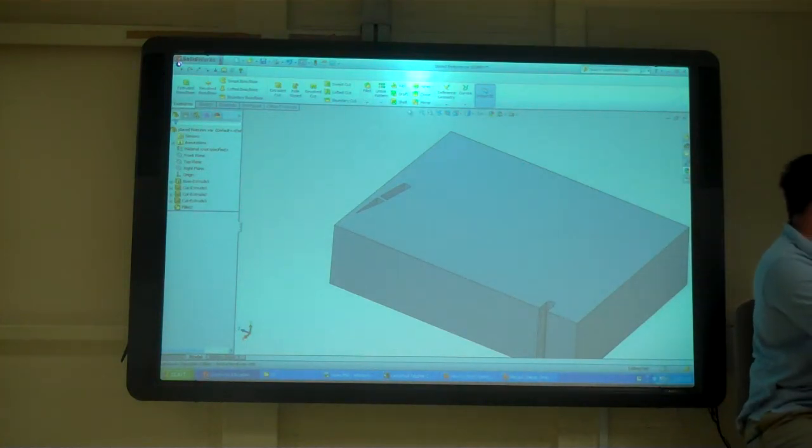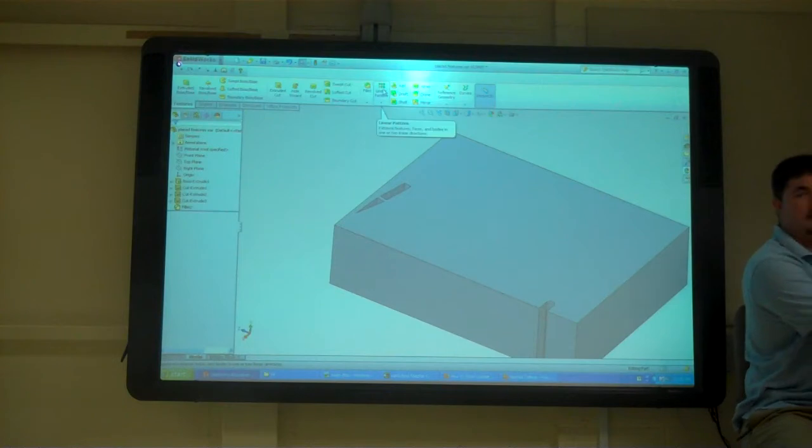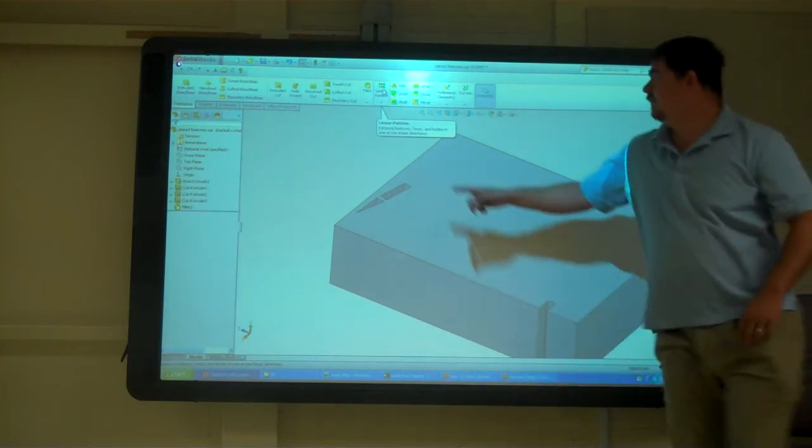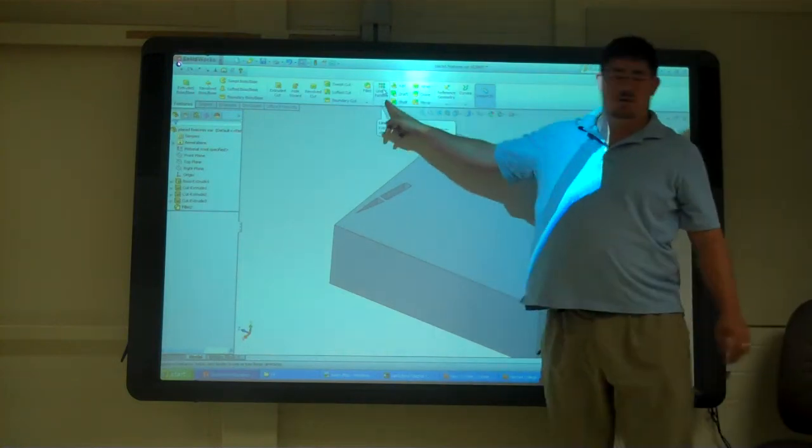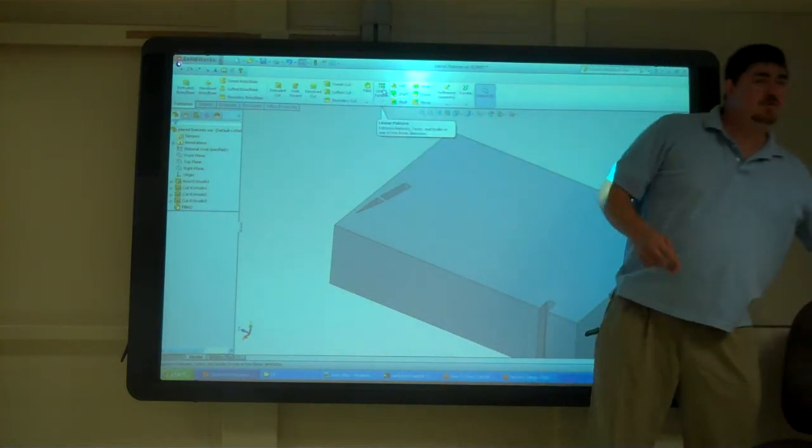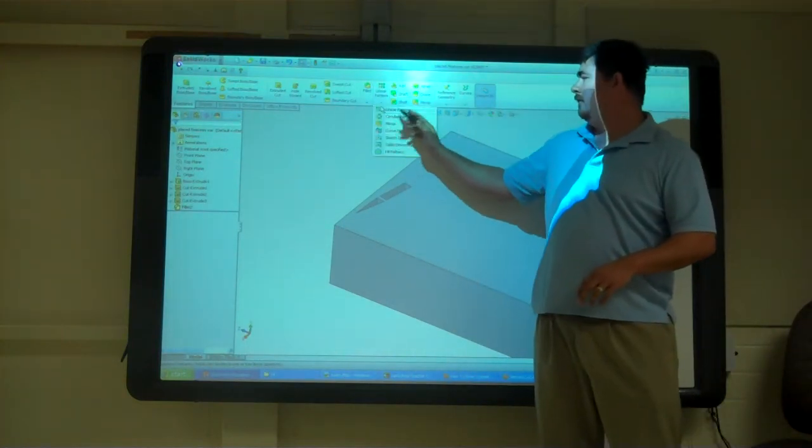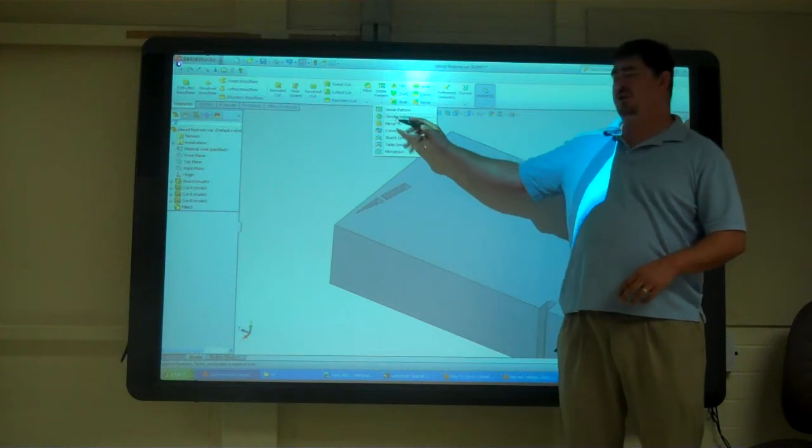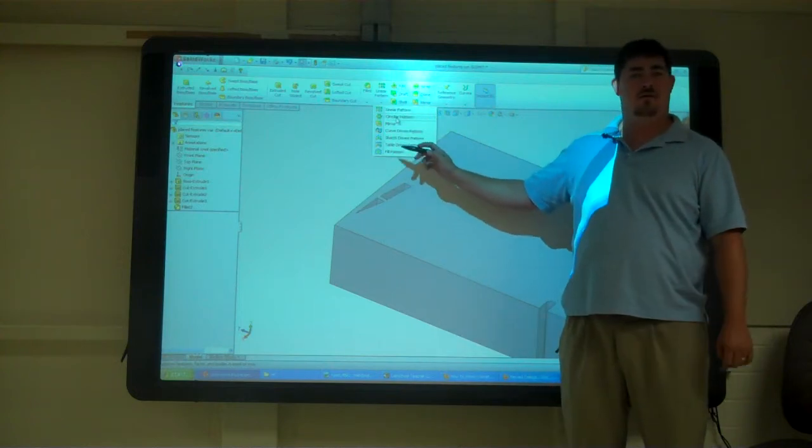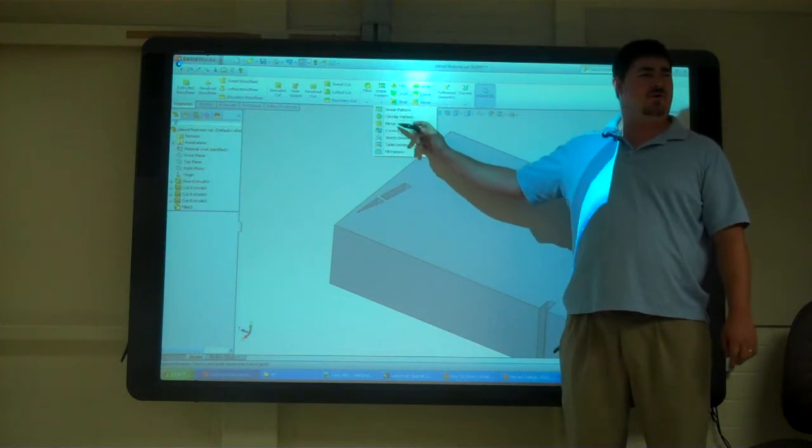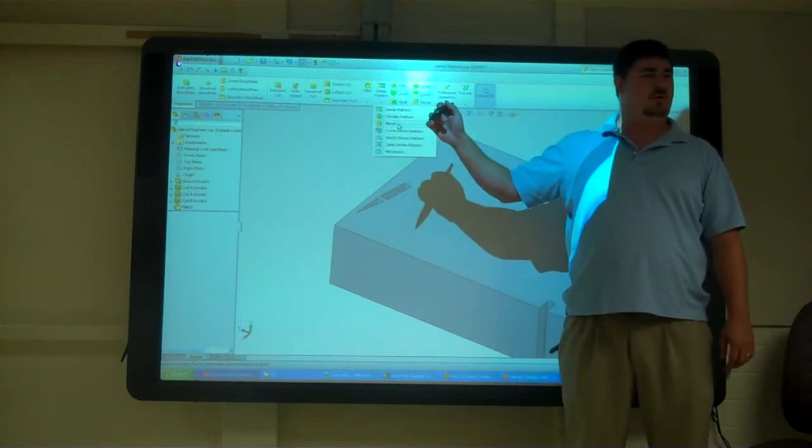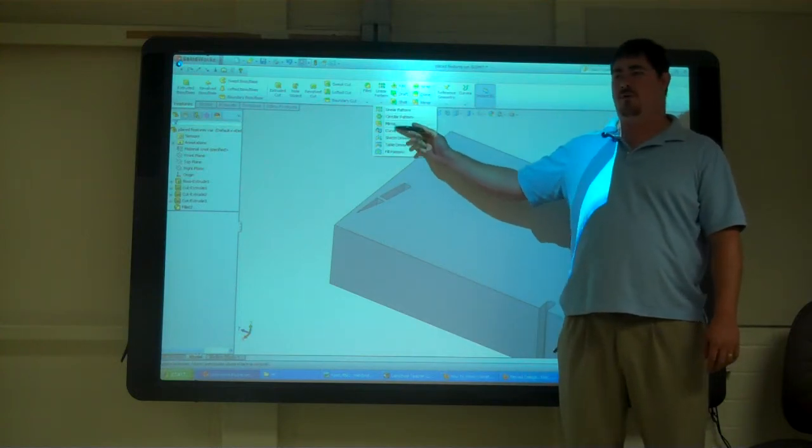Alright, so patterns are here. We've got a few types of patterns. We have a linear pattern, a circular pattern, and those should be pretty familiar to anyone that's done CAD before.